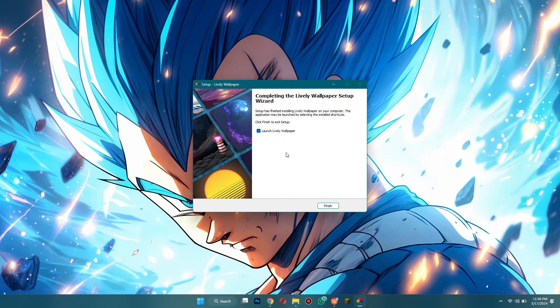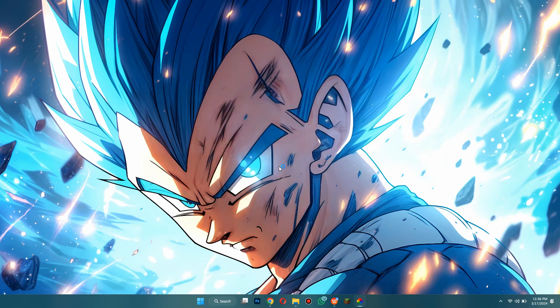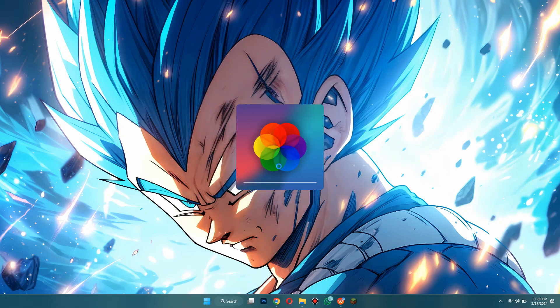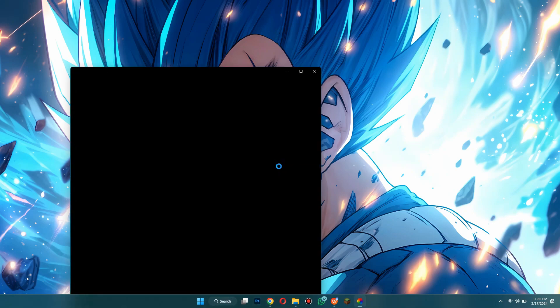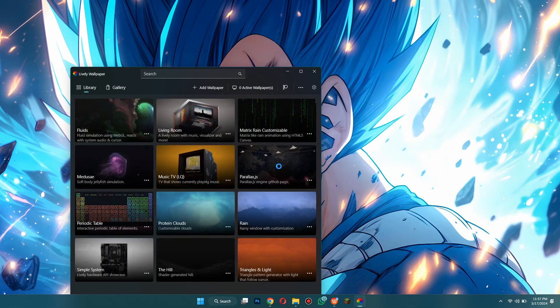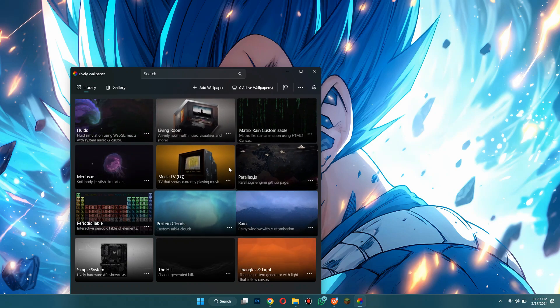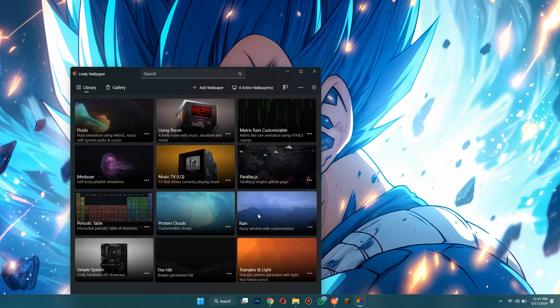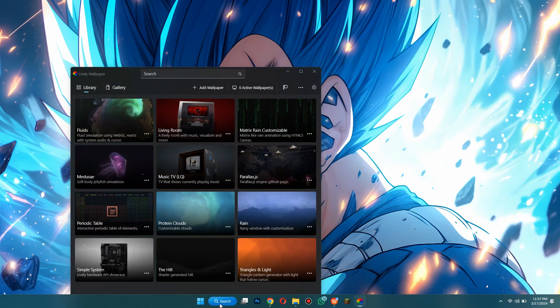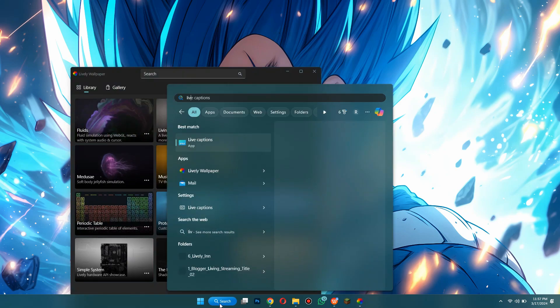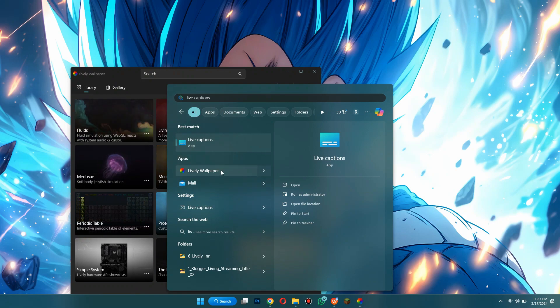Once it has finished you just click finish and it will launch the wallpaper. So just wait a little bit longer and it should open up. So once it loads up you'll be able to actually use it. As you can see it opens automatically, but if it doesn't open automatically you can just search for Lively Wallpaper and it'll show up right here.